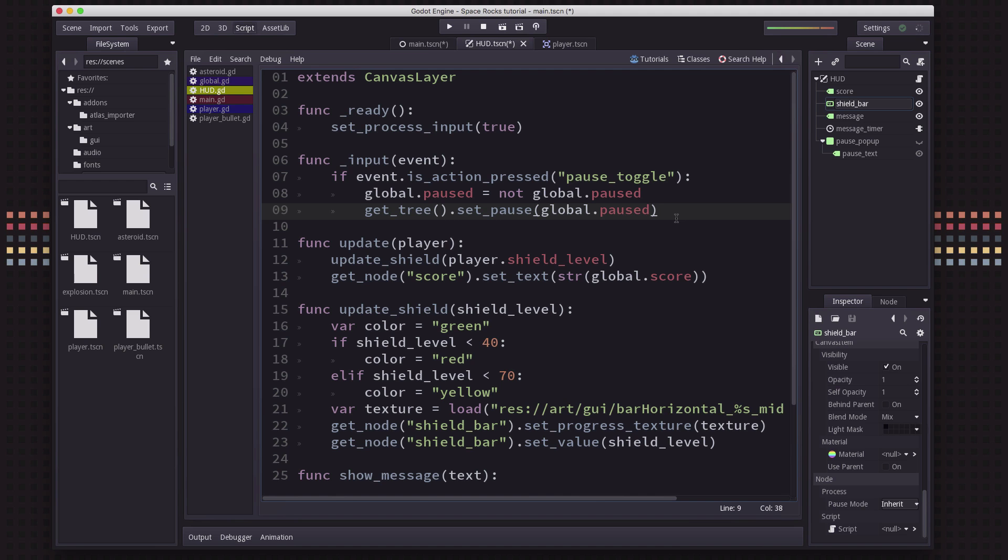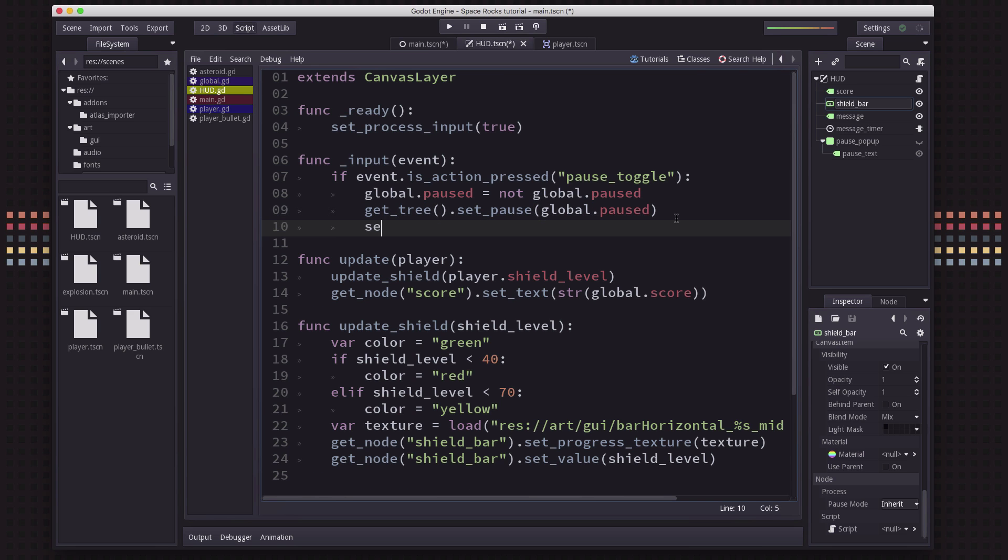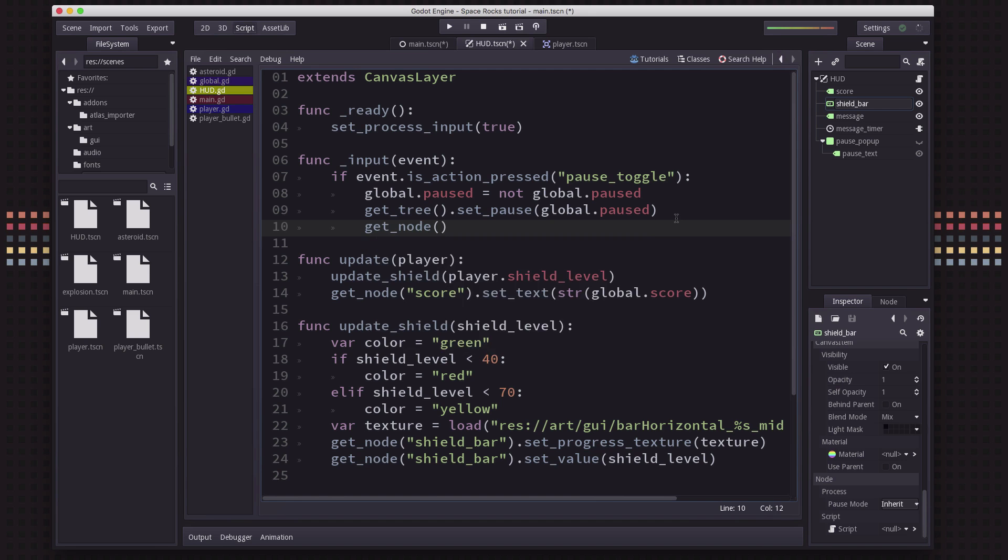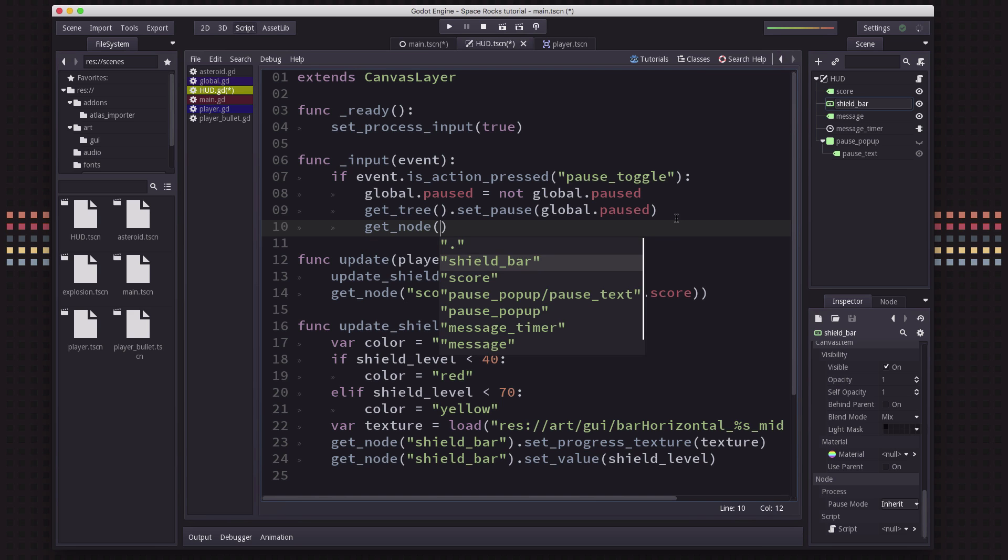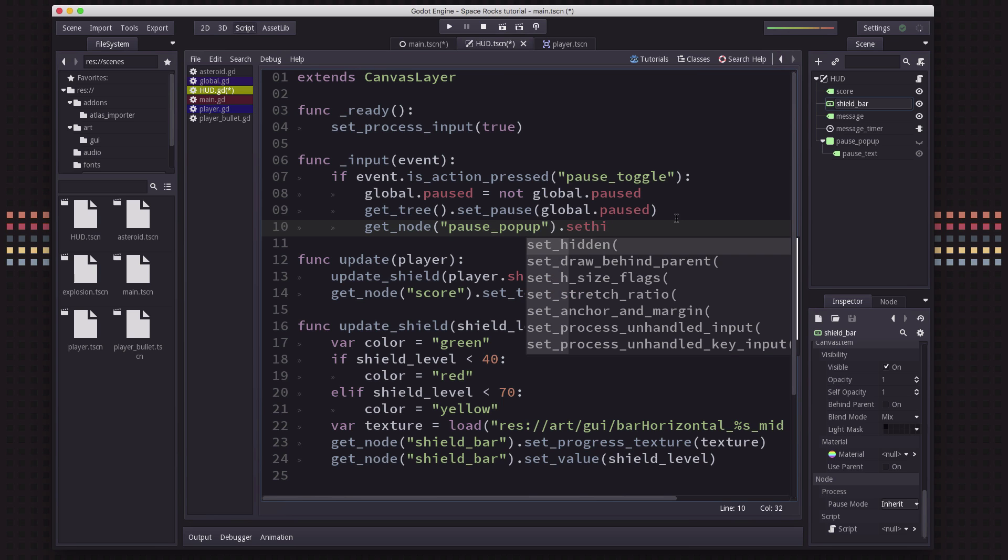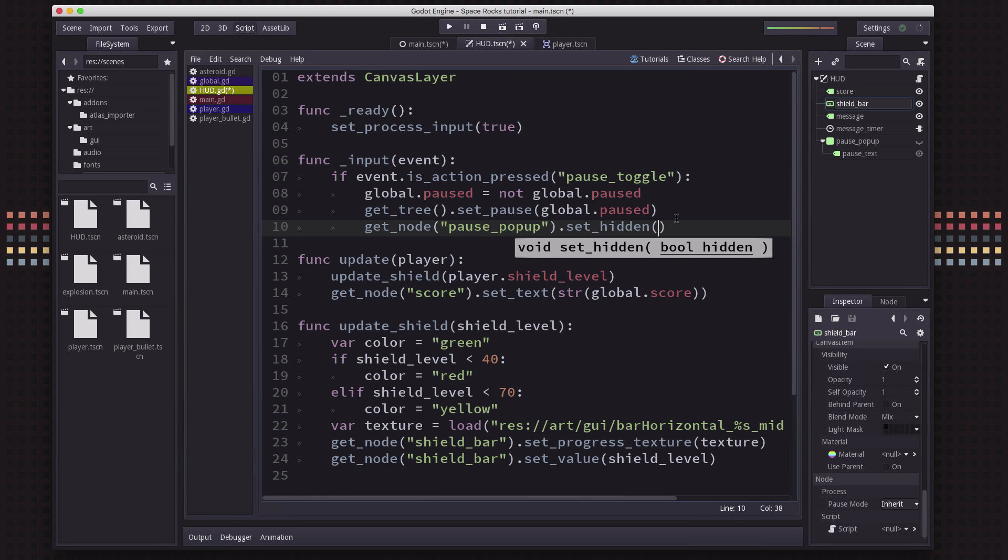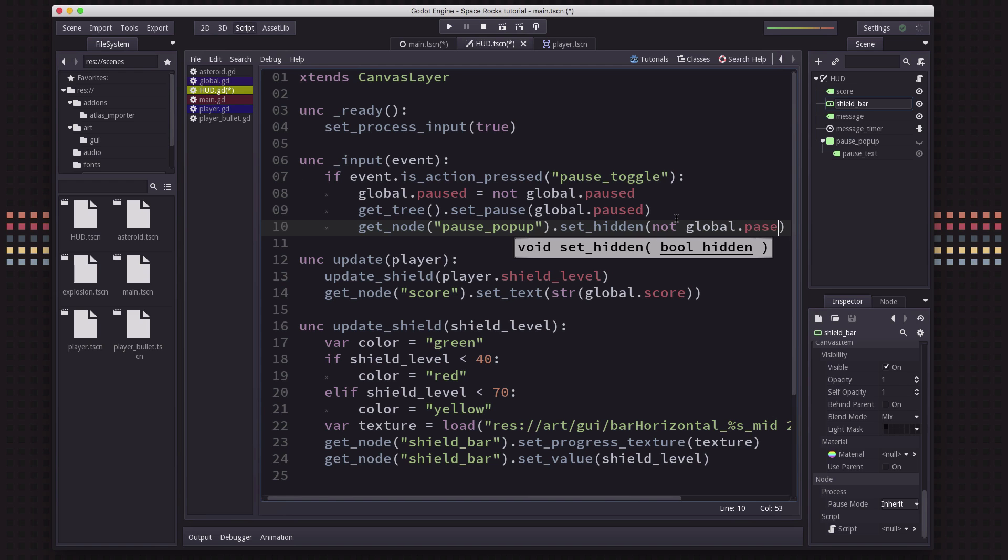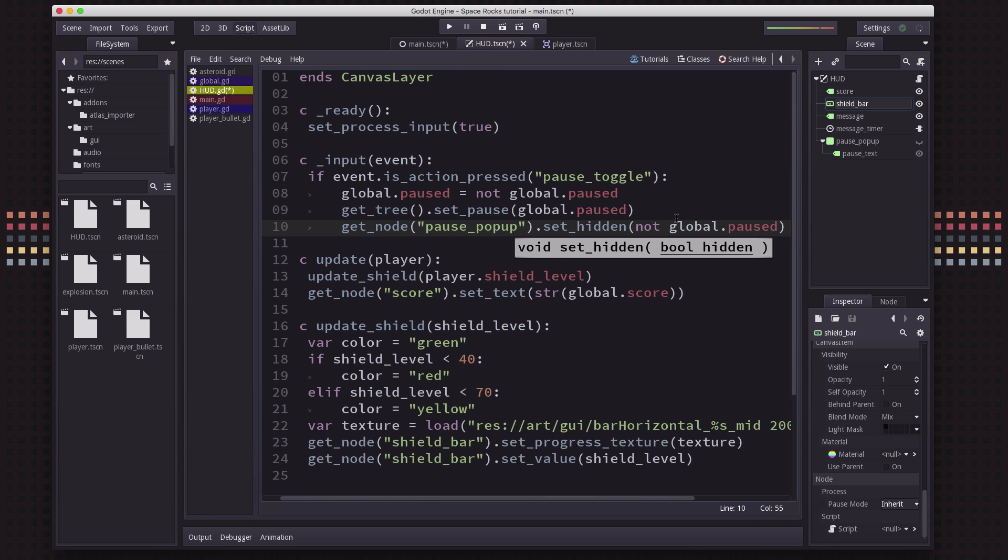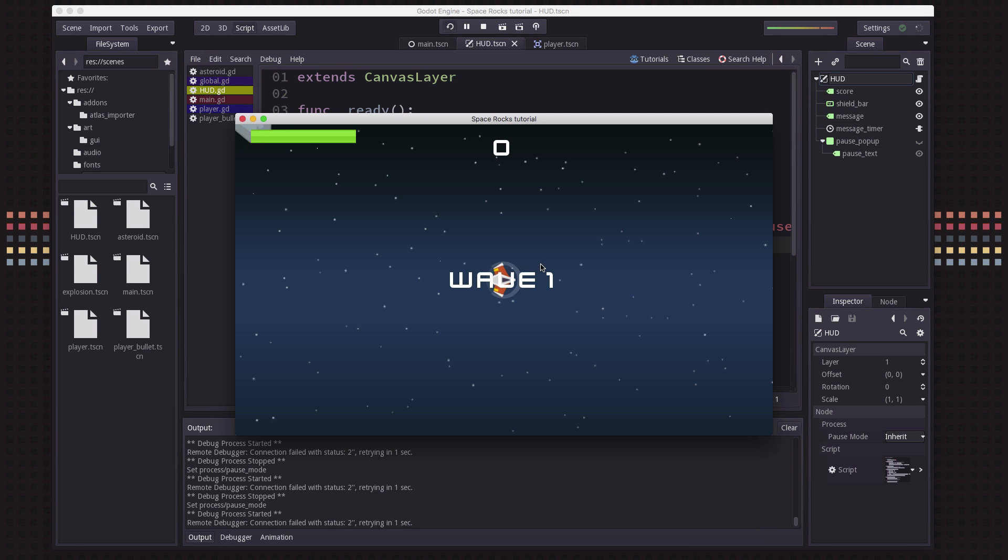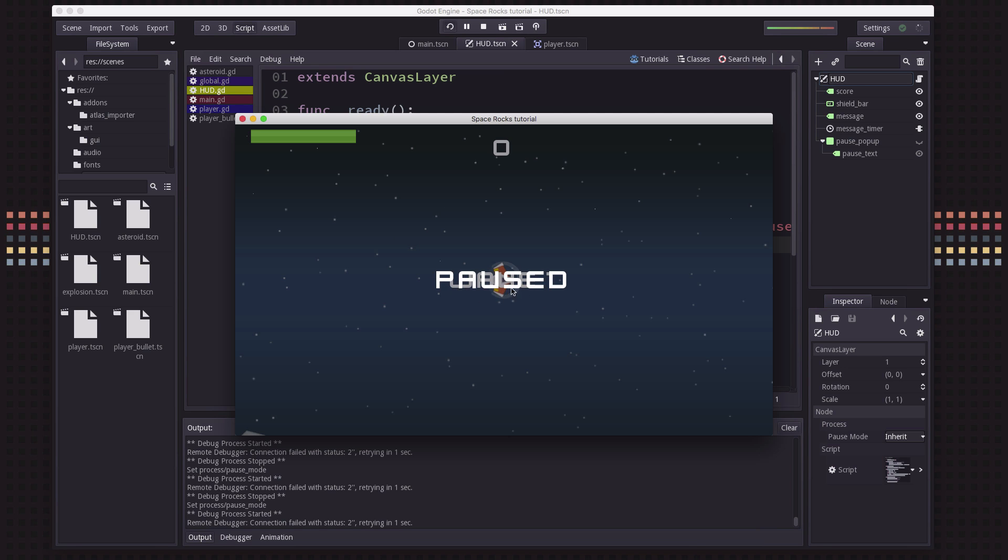So now we can go back to our script here, and we've set paused. And now we can also get node, and we'll get the pause pop up. And we're going to set hidden. And we're going to set hidden to the opposite of whatever global.paused is. Because if pause is true, we want set_hidden to be false. And now if we run this, we're going to see a problem, or actually, we're going to see two problems, actually. So I've hit the pause button. And now you can see that it's gotten dim, and the pause message is showing, but wave one was still under there. And that makes it really hard to read. So we need to hide any message that's showing while we're paused.